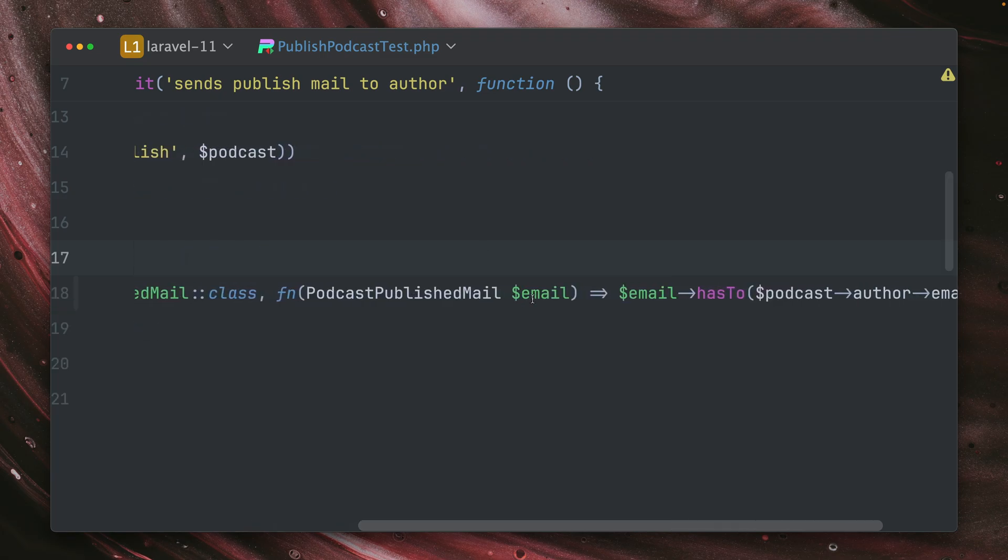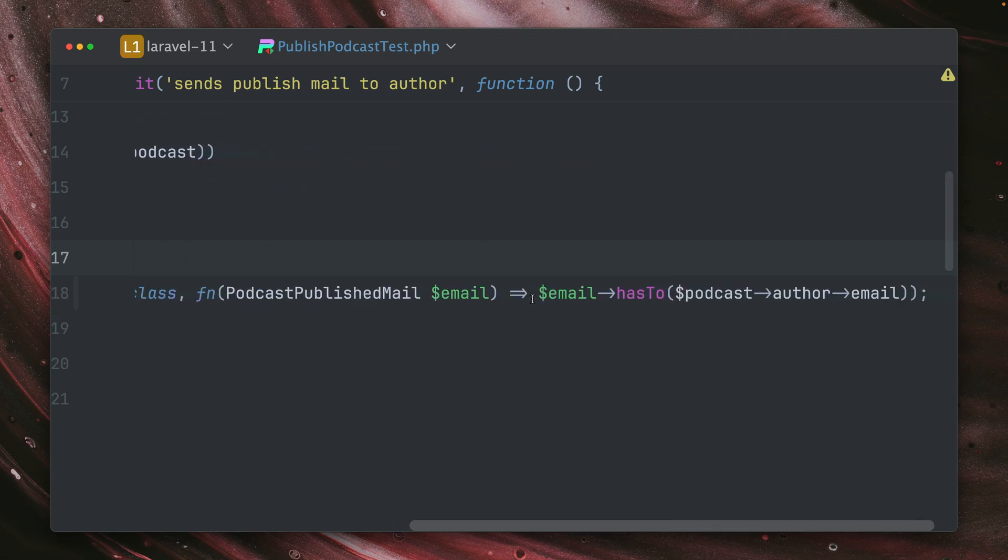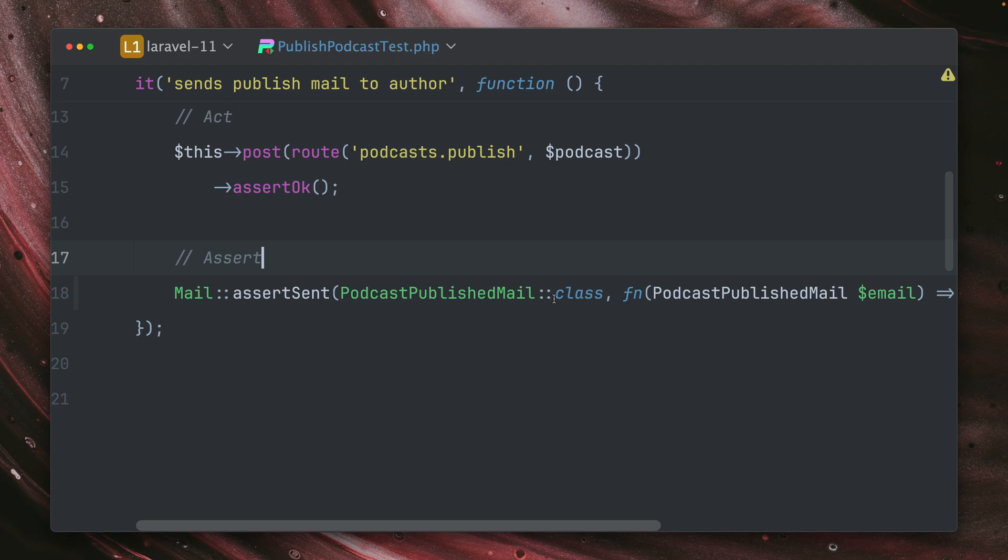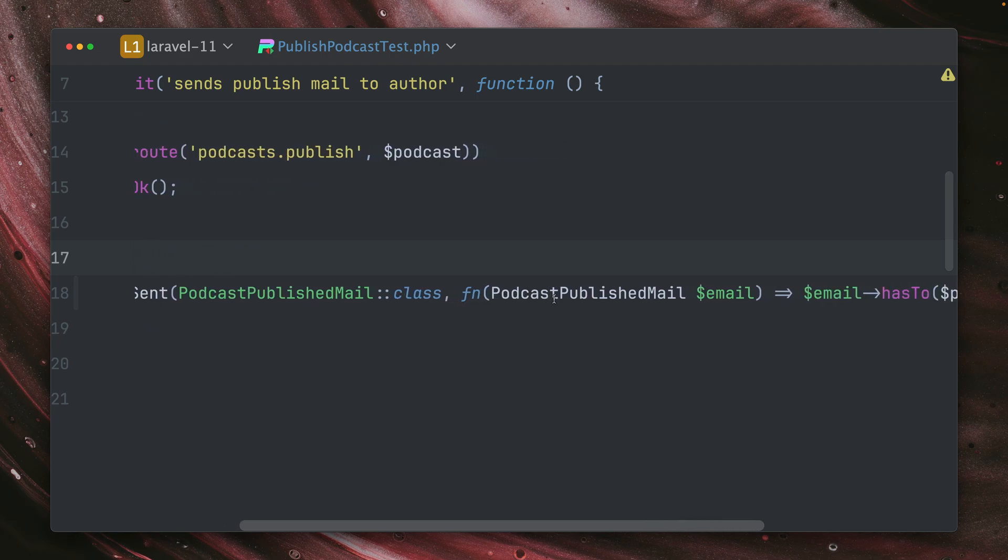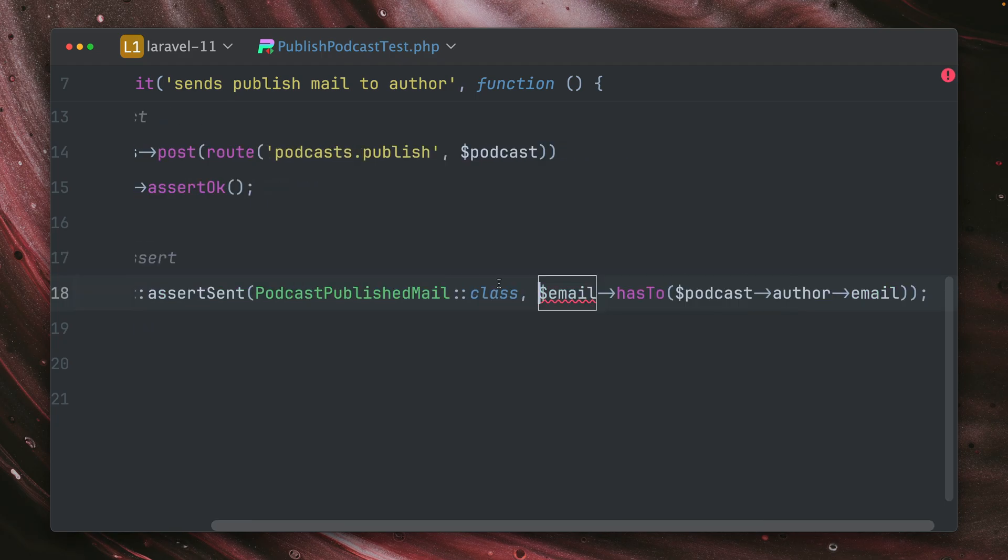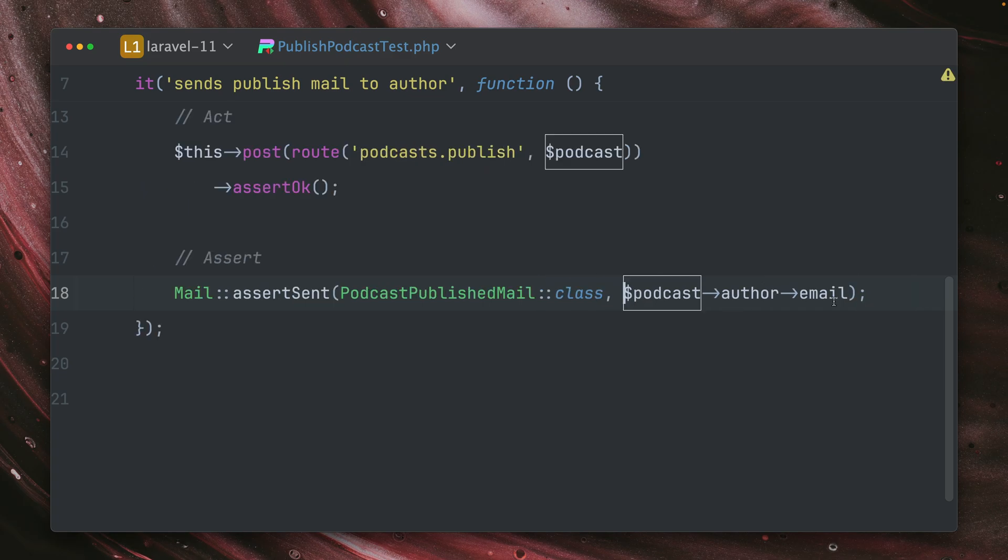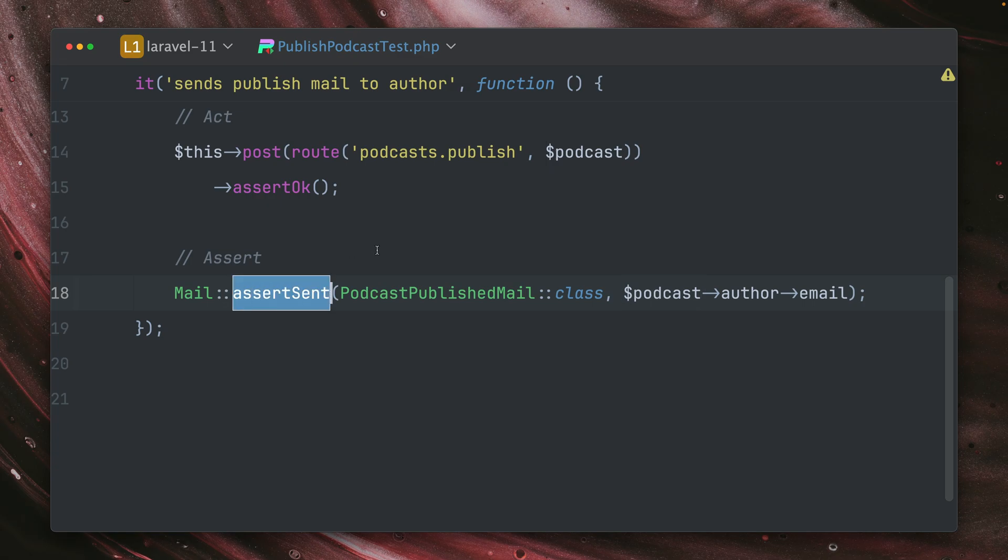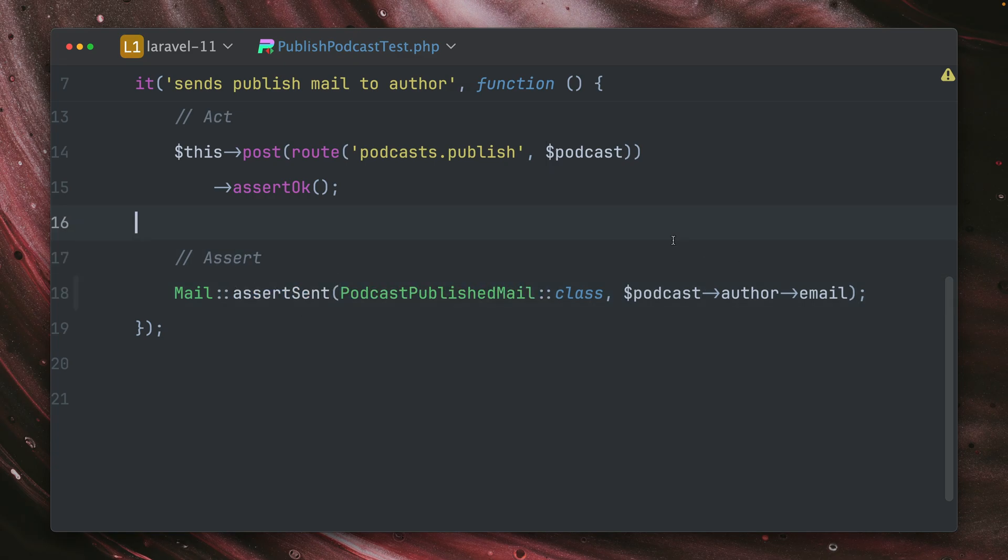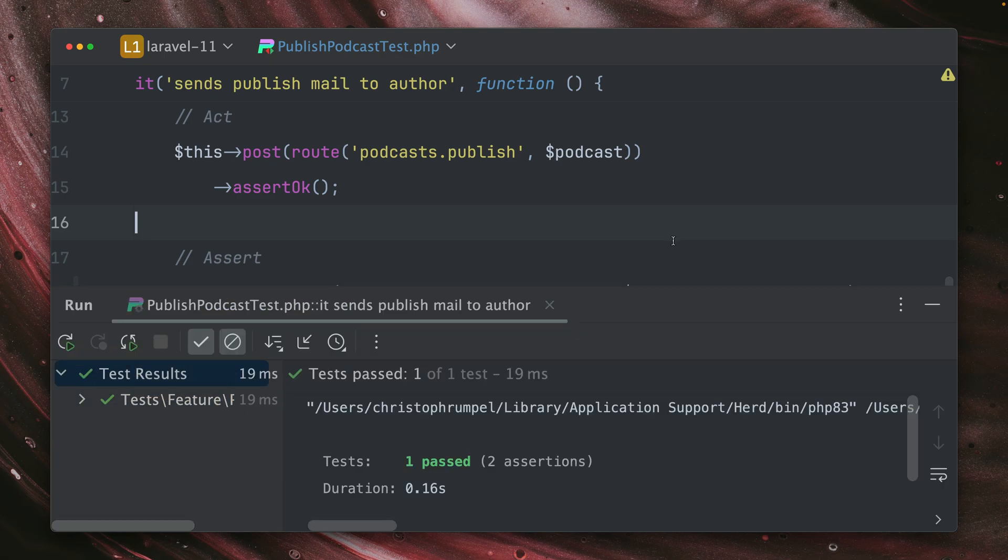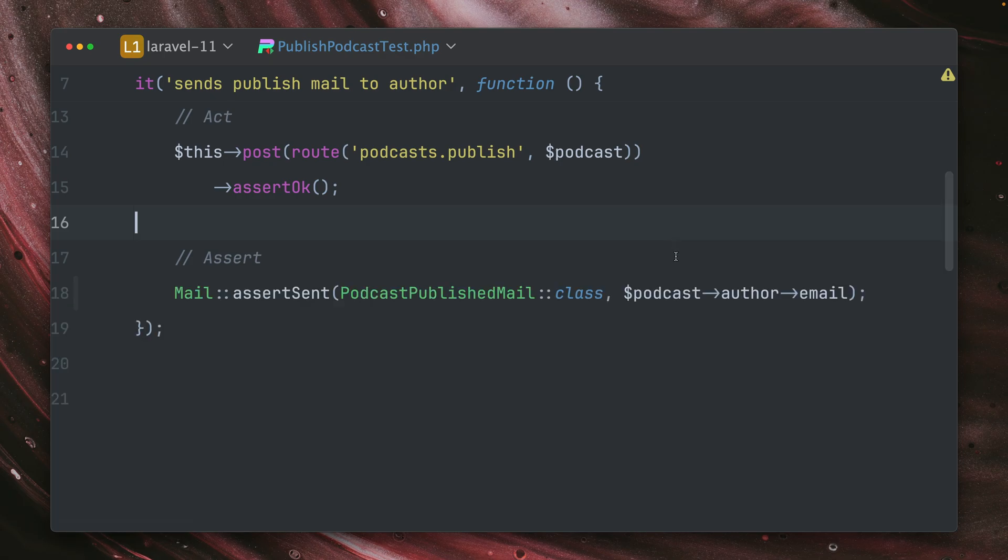But still, this could be better. And now this is way better. So what we can do now is we can get rid of the closure. And we can provide as a second argument now, just a string, which is the email that we want to make sure the email was sent to. So we want to make sure that we send this email to this user. Let's run this. And you can see this is passing as well. And this is now way nicer than before.